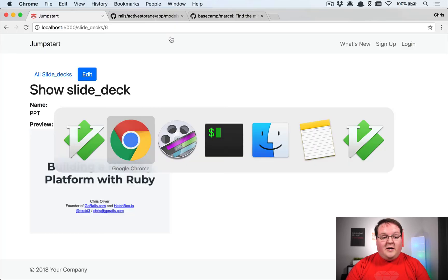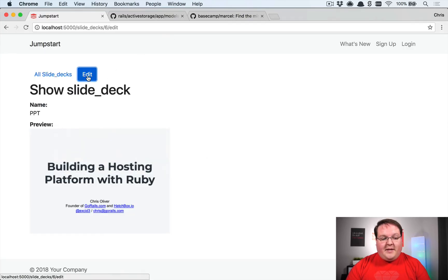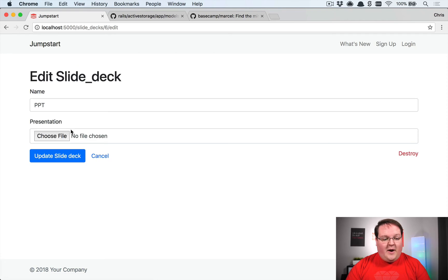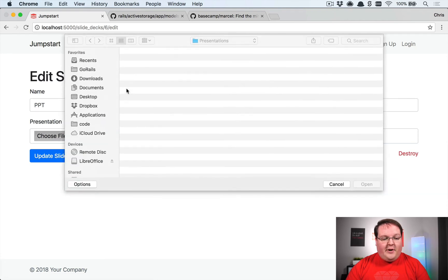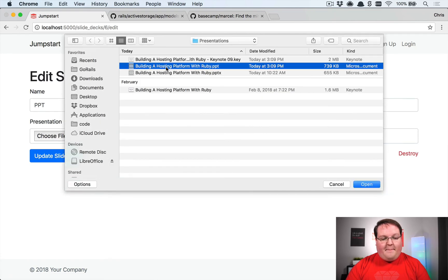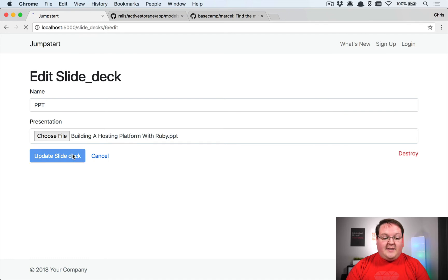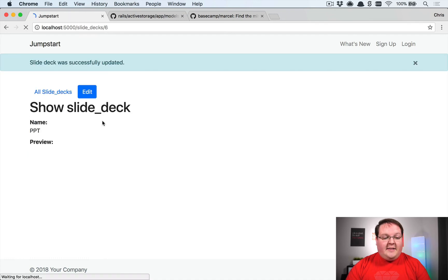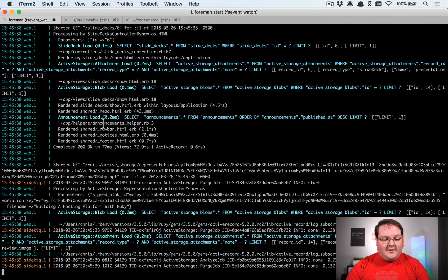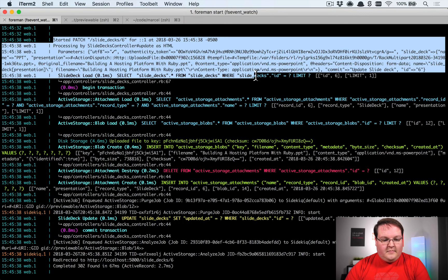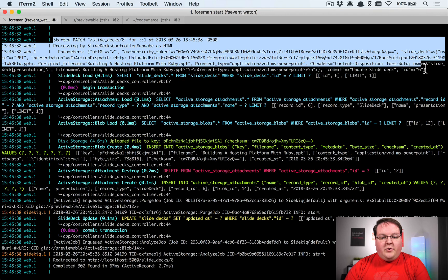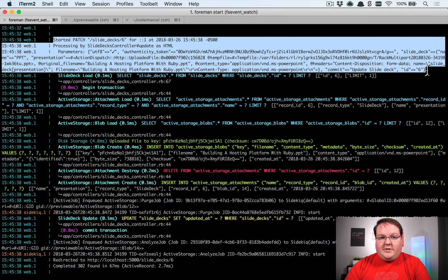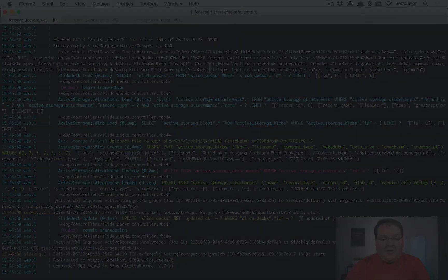The first step that I took was I went and uploaded that PowerPoint file with .PPT as the extension, and then I went and looked at the Rails logs. So this is the chunk that I want to point out here where we patch that record.